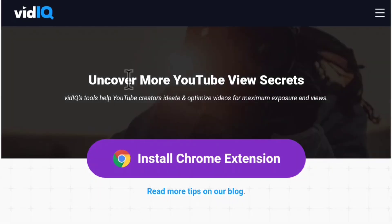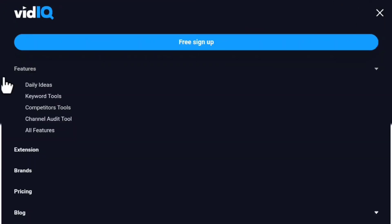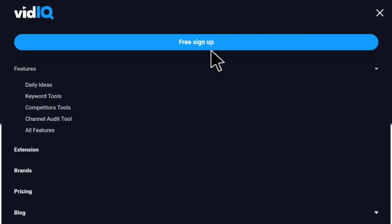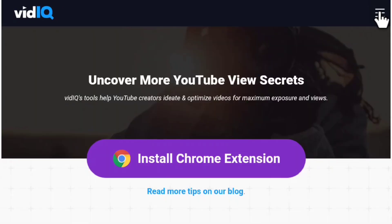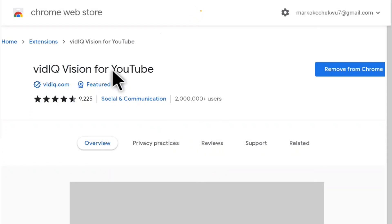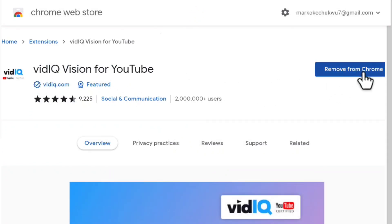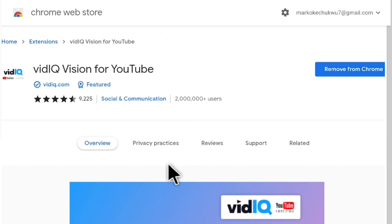When it shows up, sign in with the account you just created. If you haven't created an account, you can sign up from here as well, but I recommend signing in from Chrome first to avoid issues. Click 'Install Chrome extension' and it's going to take you to the Chrome Web Store. As you can see, I have it installed already — that's why it says 'Remove from Chrome.' It shows 'VidIQ Vision for YouTube.' If you don't have it installed, just click install.